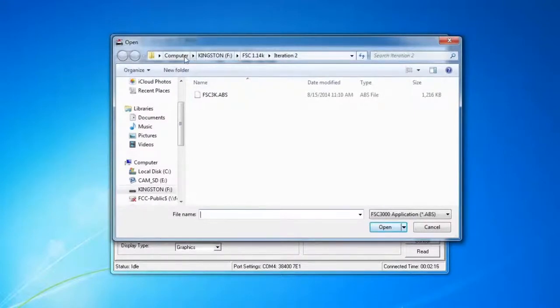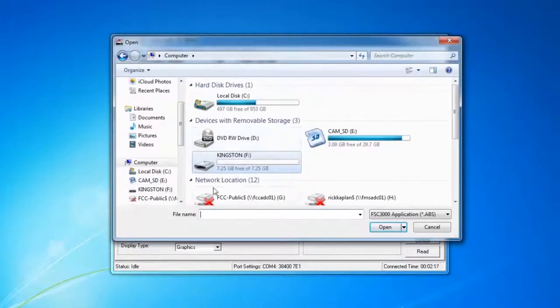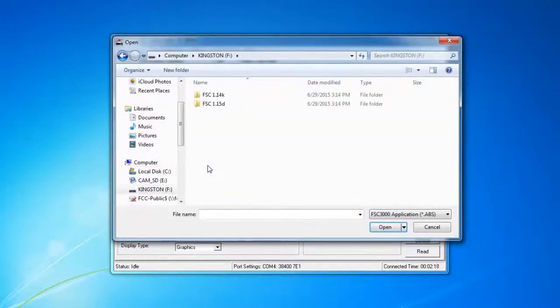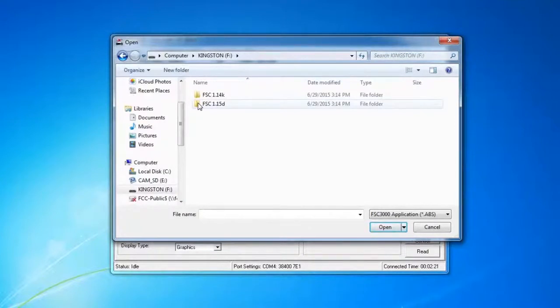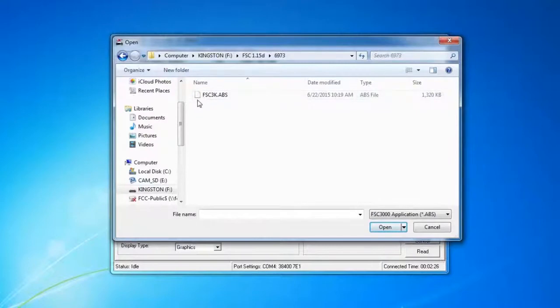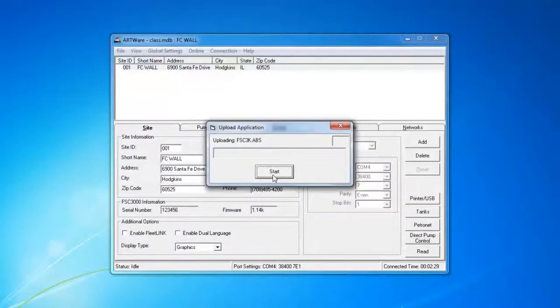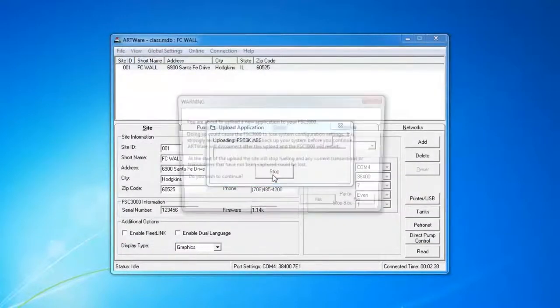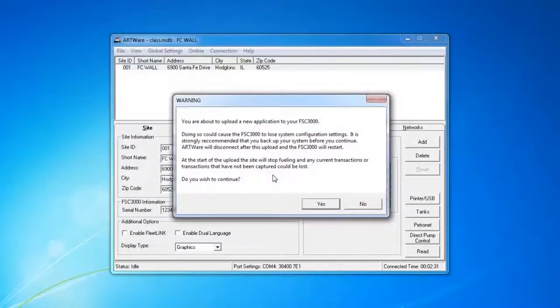You want to navigate to your flash drive or wherever you have the upgrade file located. We're going to upgrade to 1.15D in the latest rendition. Then we'll go ahead and open the file and hit Start.